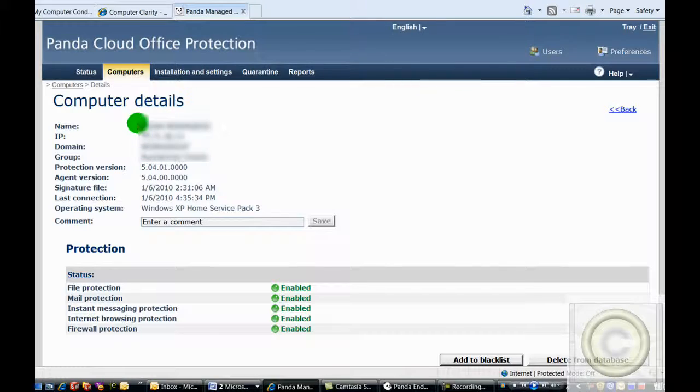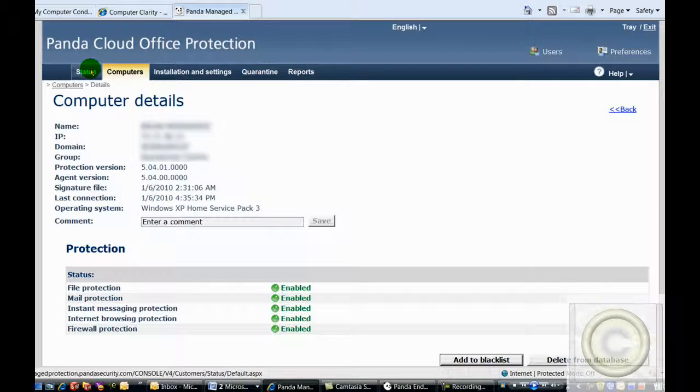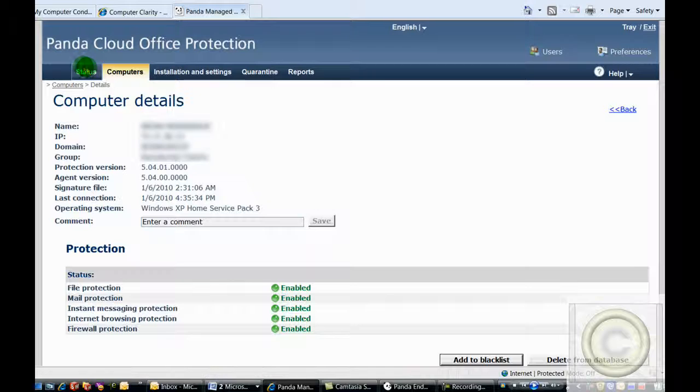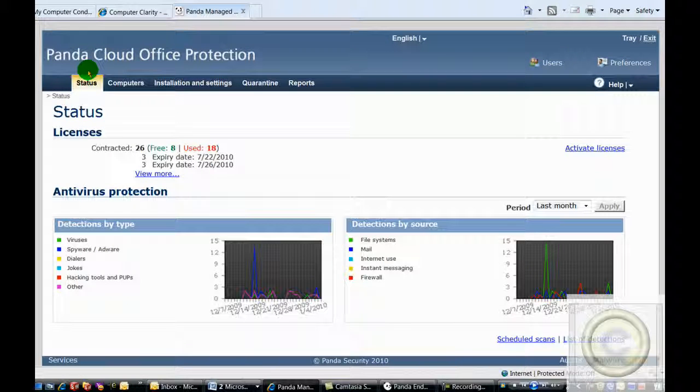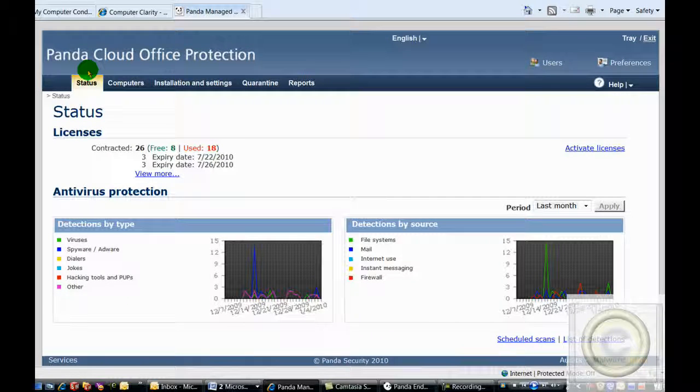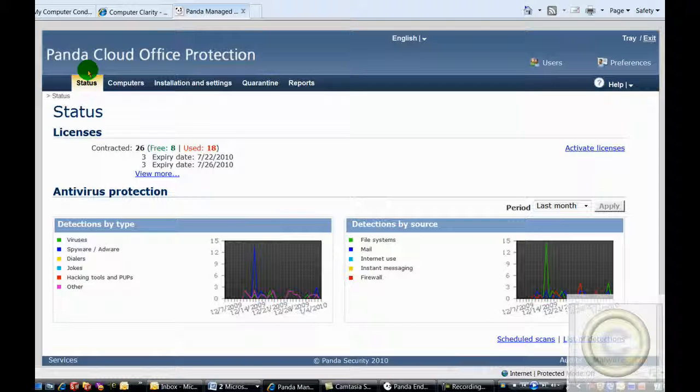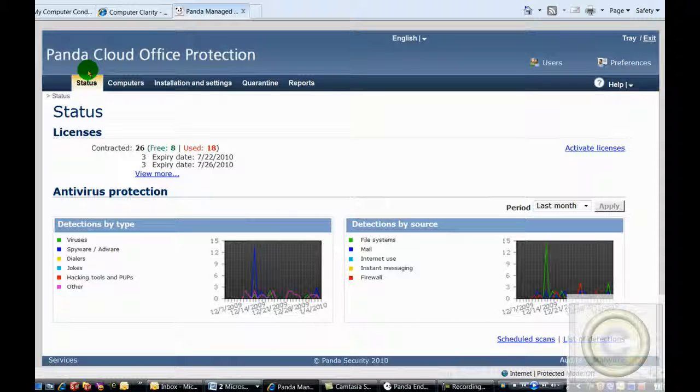Because our security technicians have professionally configured your antivirus and are constantly monitoring and maintaining its functionality, we have reduced your computer's chances of infection to almost zero. If a virus does infect your computer while protected by My Computer Condom, with your assistance and permission, we will remove the virus for no additional charges.